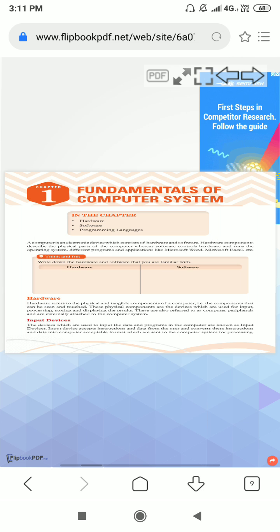In this chapter we have to learn about hardware, software, and programming language. But first we have to learn about hardware. As all we know, computer is an electronic device which consists of hardware and software. Hardware component describes the physical part of the computer, whereas software controls the hardware and runs on the operating system.